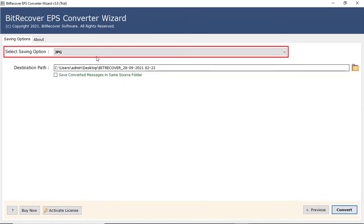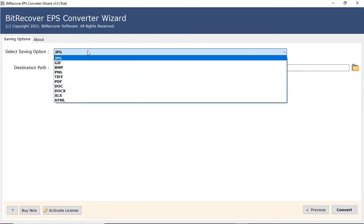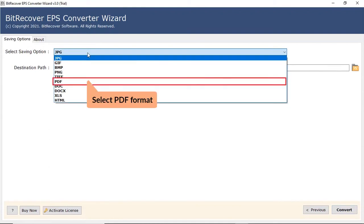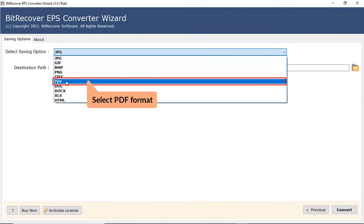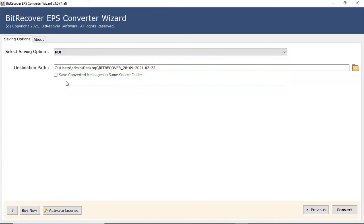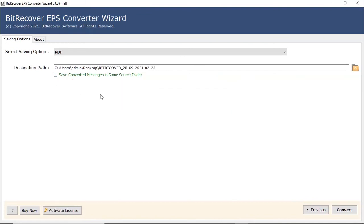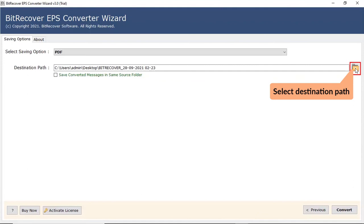Now go to the saving option. Select PDF option from the saving option list. Mark the checkbox to save converted files in the same source folder, or browse a location on your system to save the final outcome.